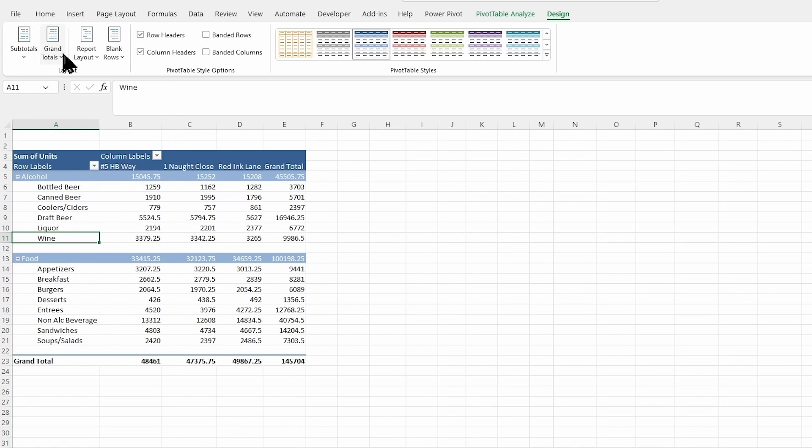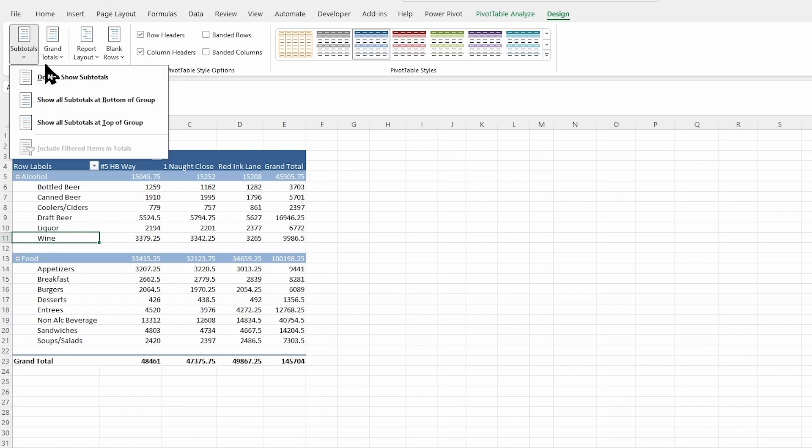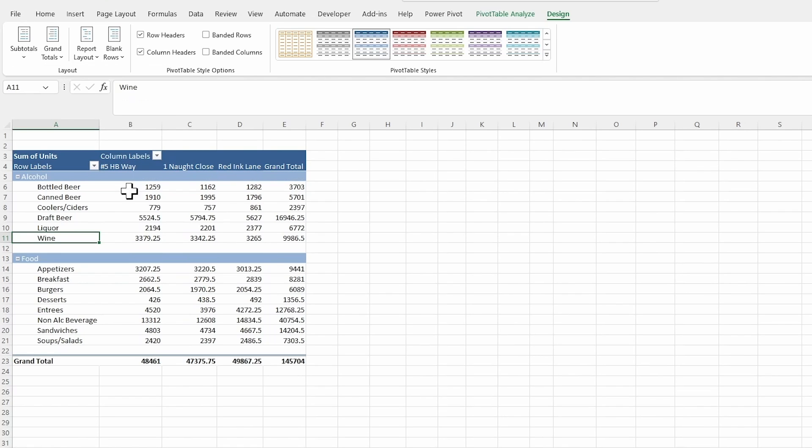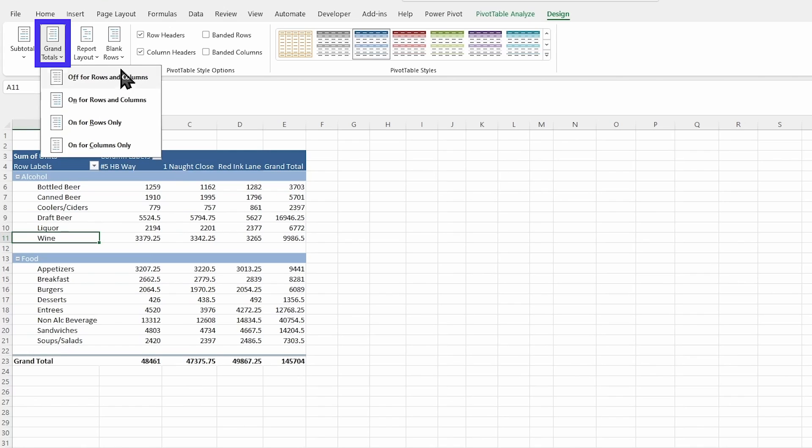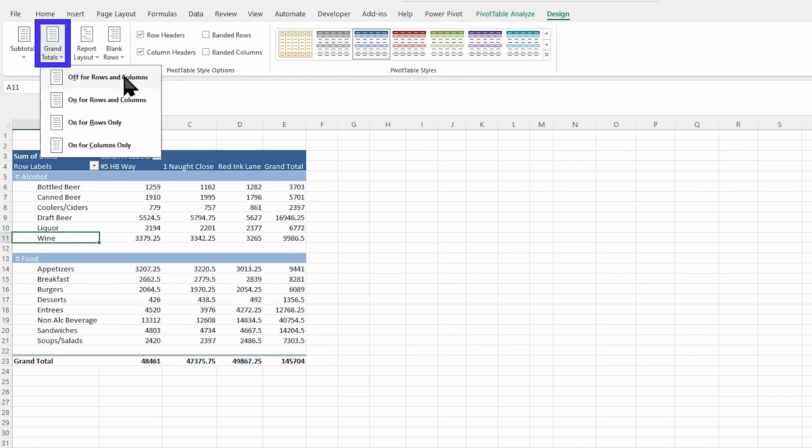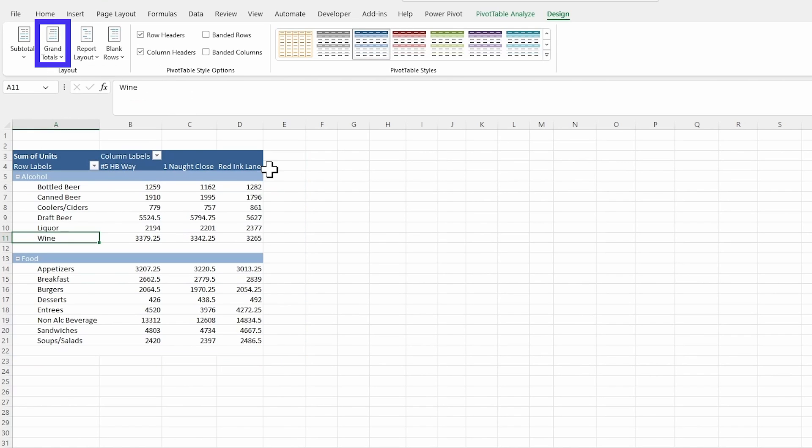But you can play around with that, get the look that you want with this. I'm going to remove those for mine. You're also able to remove the grand total. So you can see that you can have it off for rows and columns or on, or just on for rows or on for columns. So you can really decide which way you want to go.